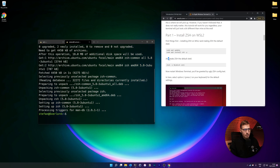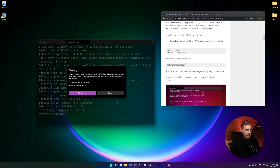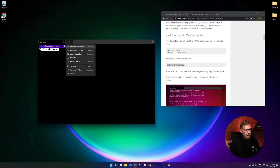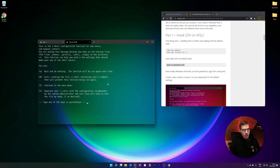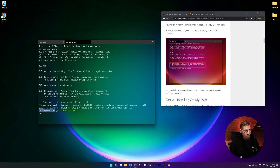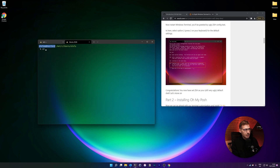The next thing we do is make zsh the default shell. That requires entering your password. Once done, restart your shell by closing and reopening the terminal. You'll end up at a selection screen — go for option two, which is the default option that creates a default .zshrc config file that we will need in a second.